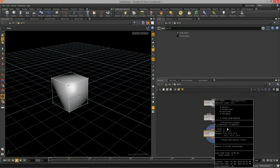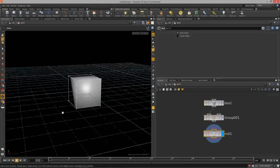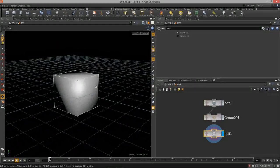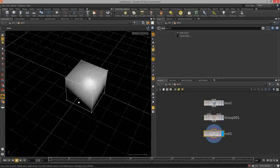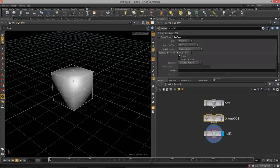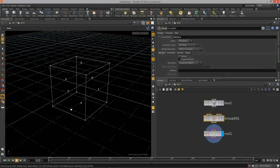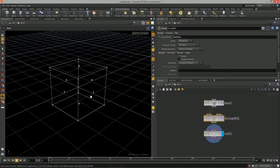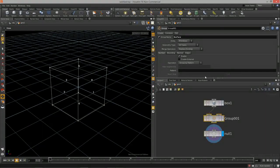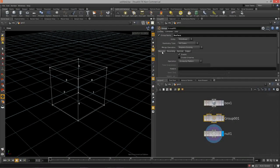Houdini is actually going through and taking all the geometry and putting it into this group called 'boxface'. This is useful because now we can start to isolate out sections of our geometry and place them into specific groups. Let's do an example of grouping different faces — I want to use face two and face one in my group.